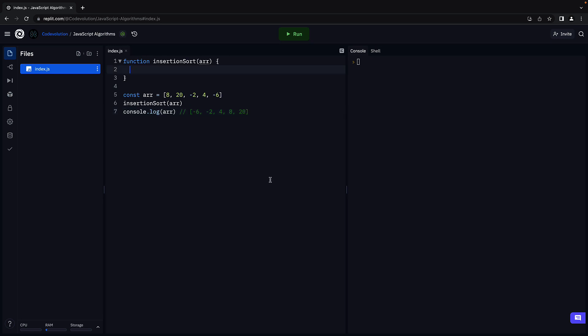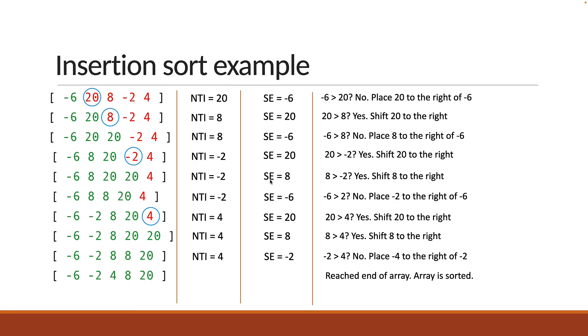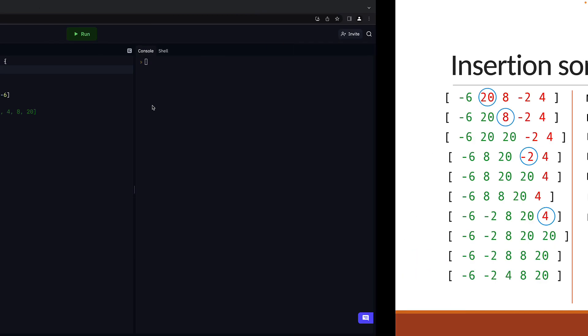Now what do we know about insertion sort? We know that the first element is assumed to be sorted and we need to traverse the unsorted part of the array. The unsorted part starts from index 1 till index array length minus 1. To achieve that, we can use a for loop.